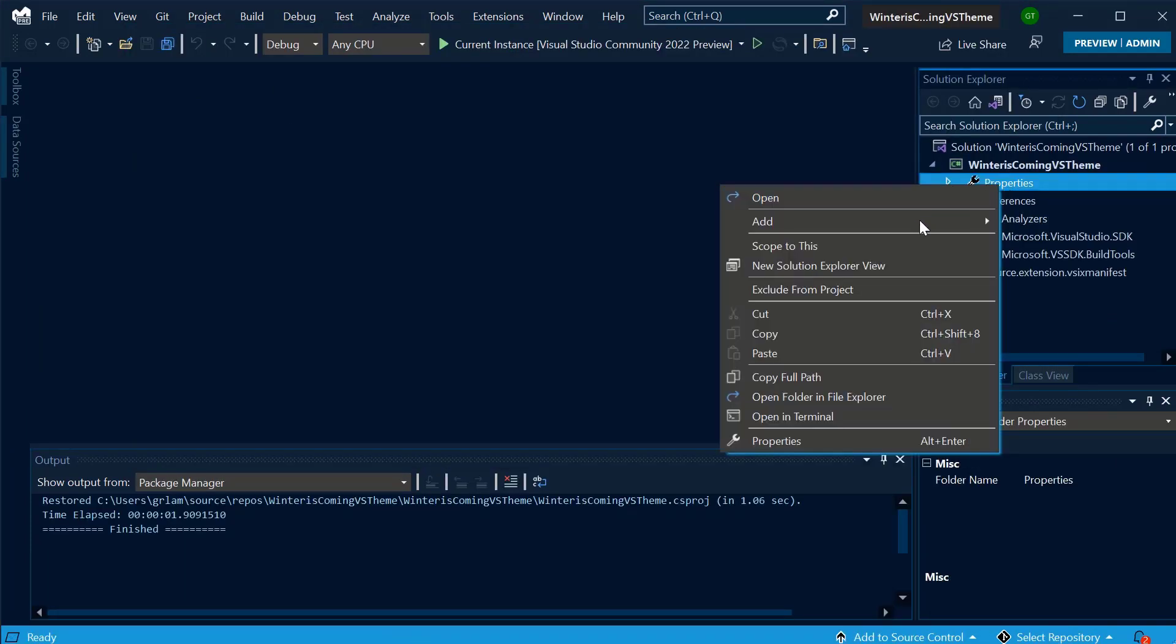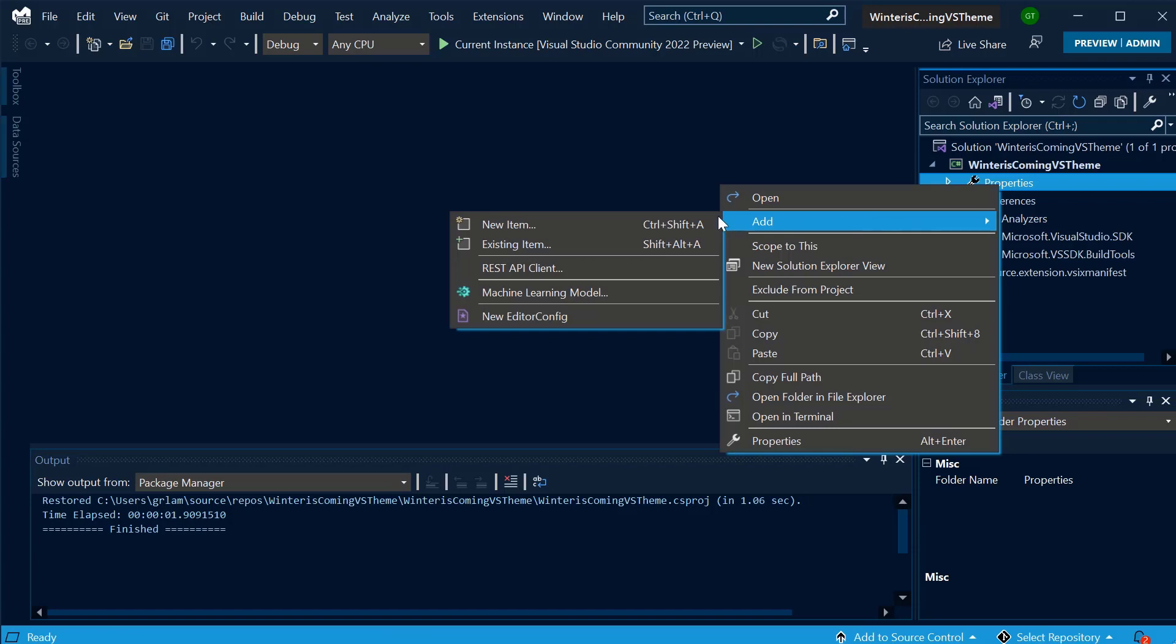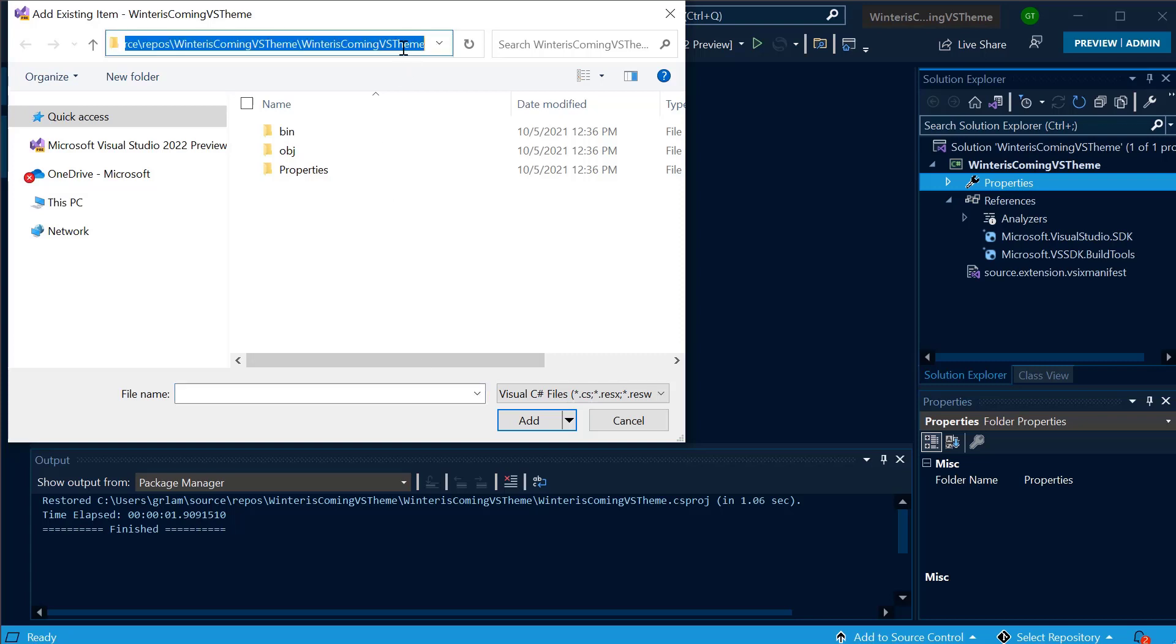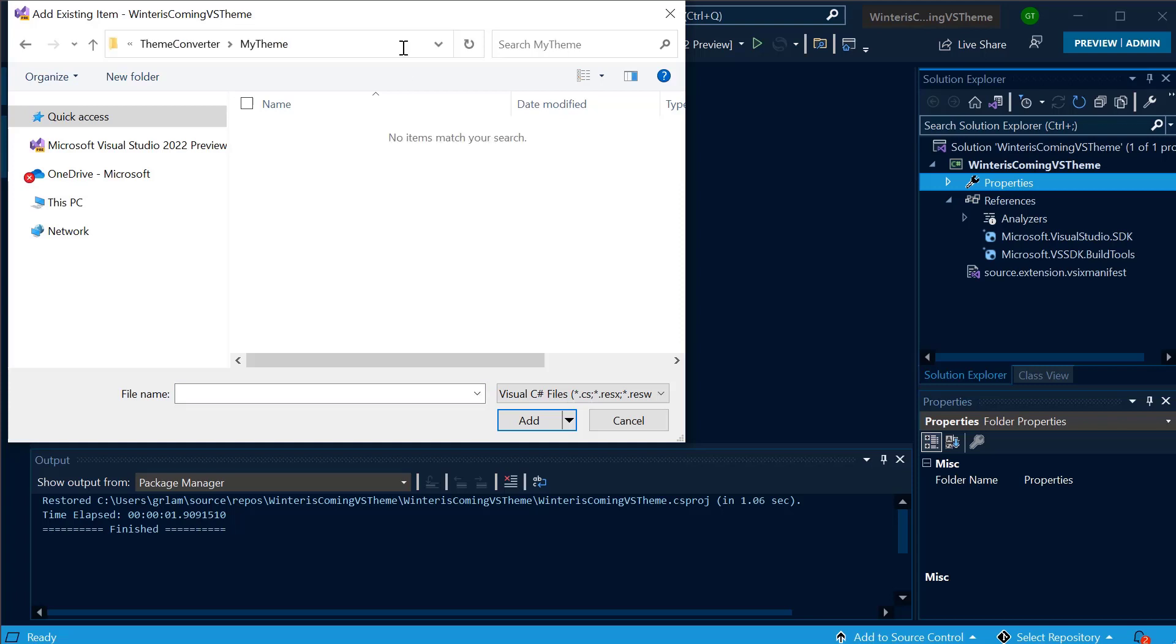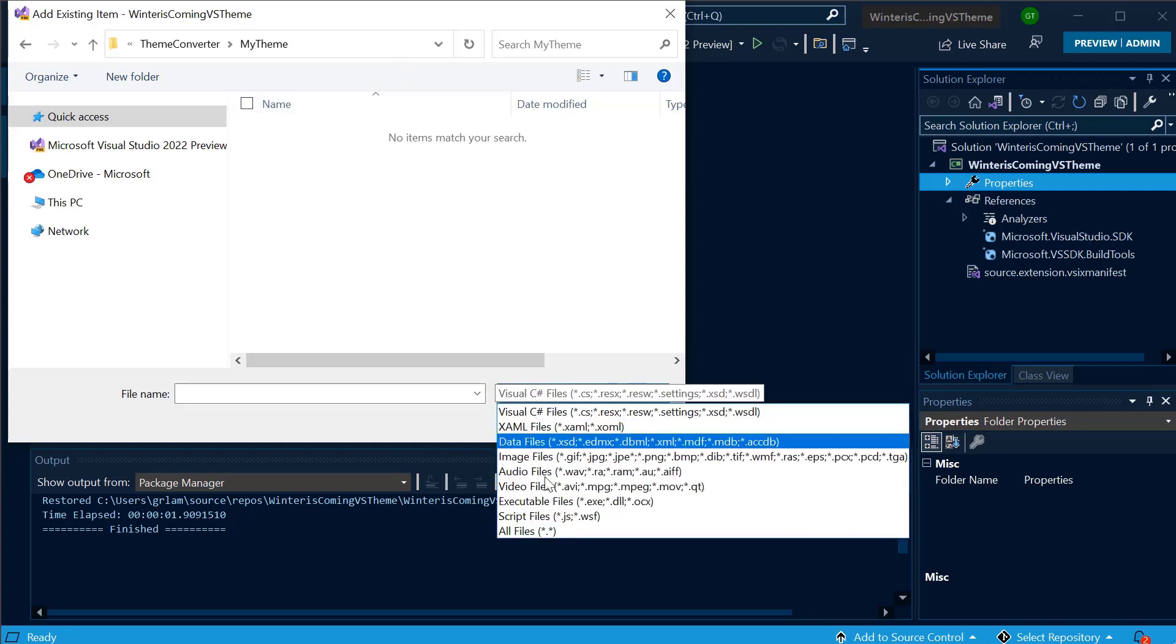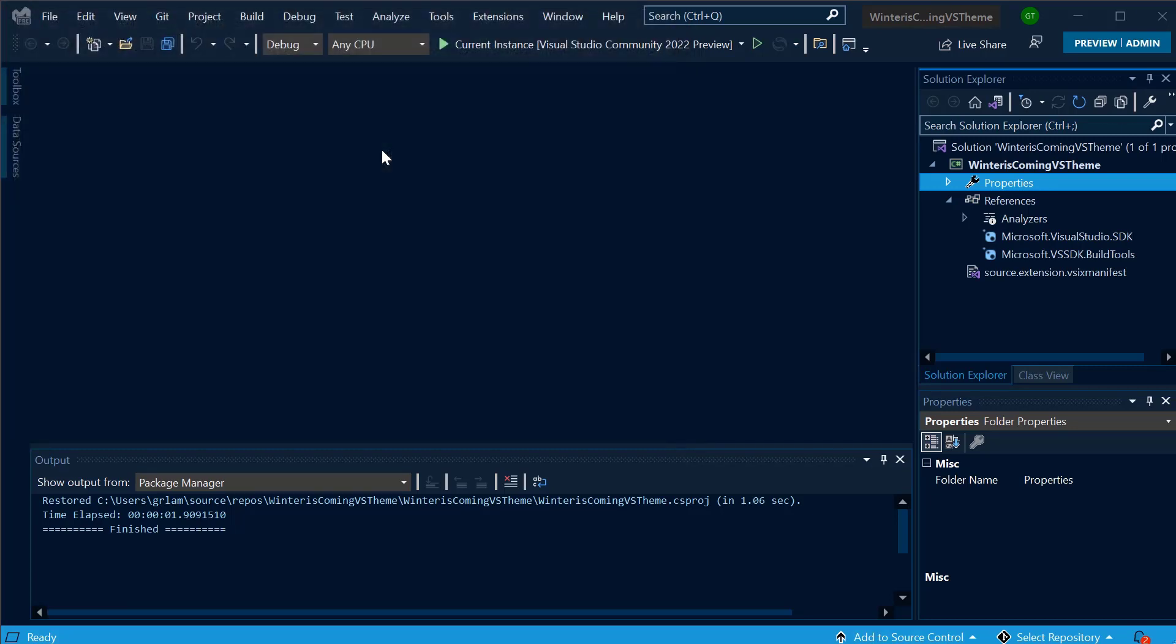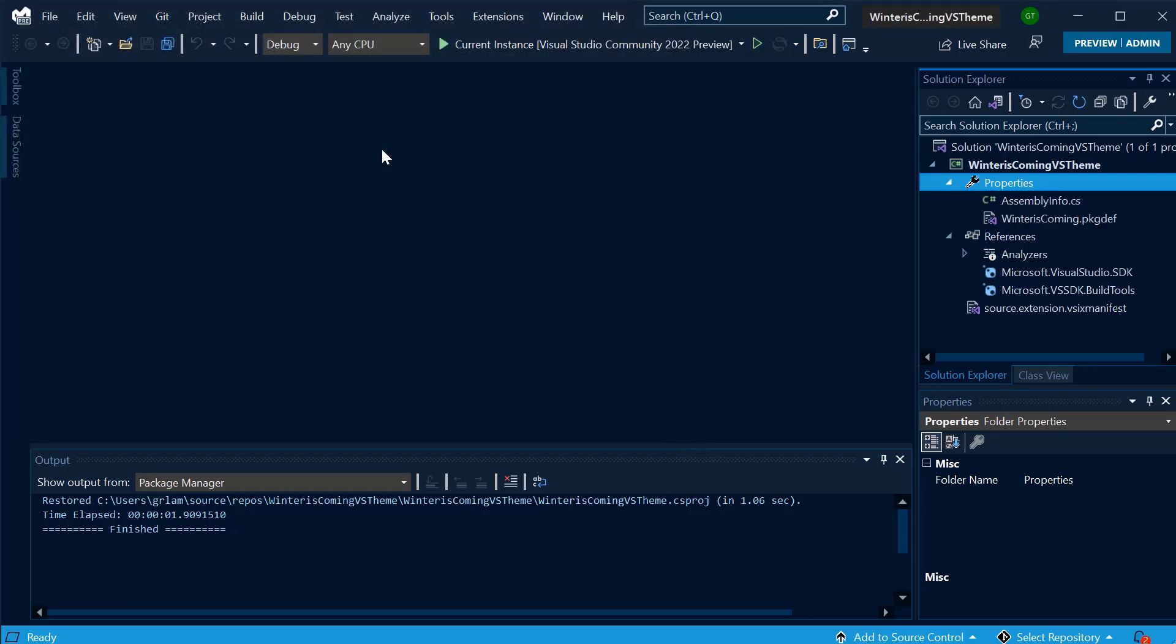Then, I'll navigate to Properties, right-click Add, Existing Item. I'm going to select the Package Def file that I've just created. This is going to be in the same output folder as my JSON file. I'm going to select all files in order to see my Package Def file. Once I've selected that, it's going to show up in the tree.